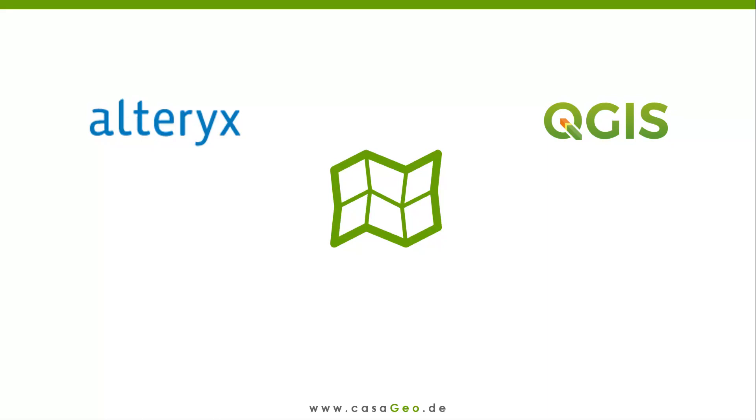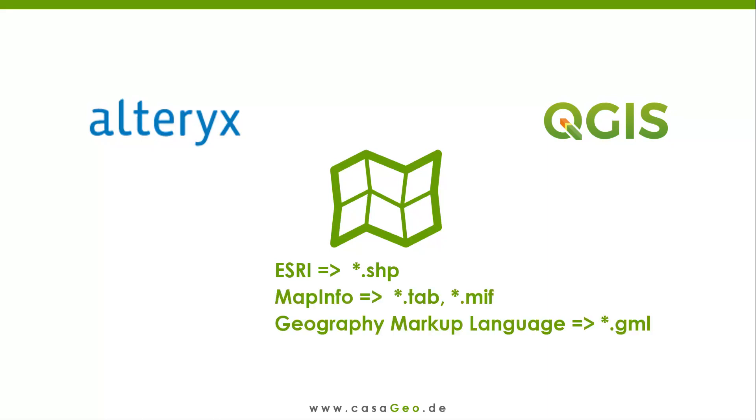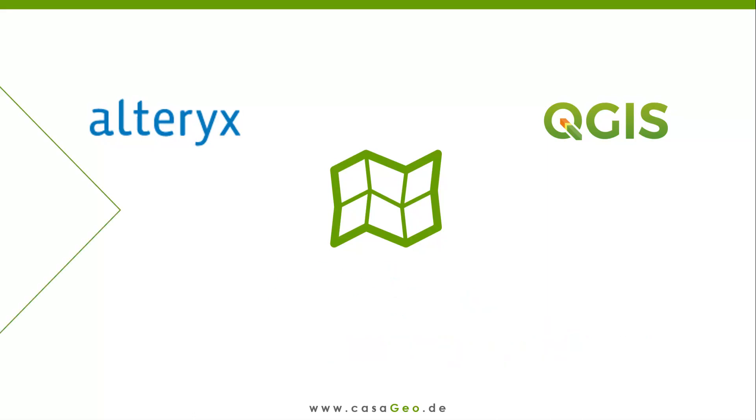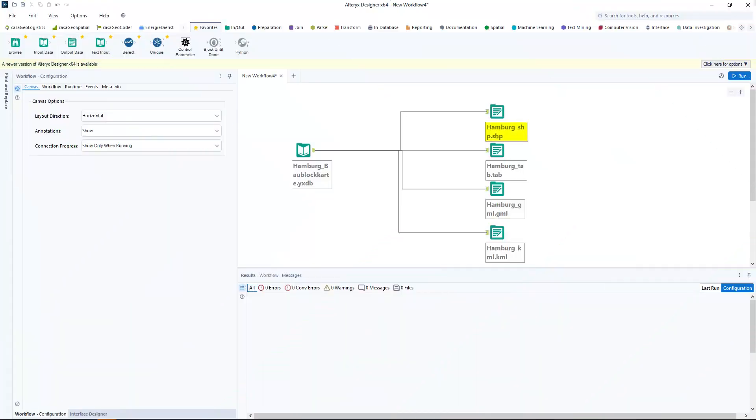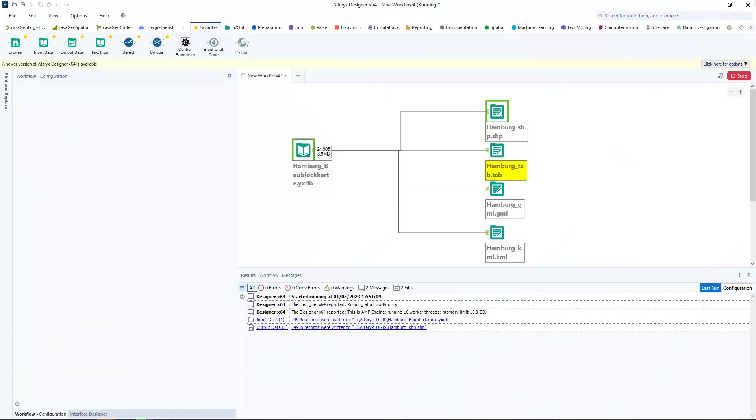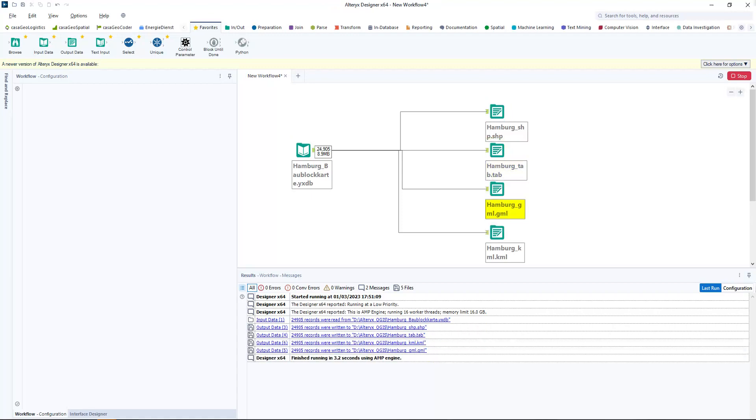Alteryx offers the following formats: the Shapefile format SHP, the MapInfo formats tab and MIF, the Geography Markup Language format GML, and the Google Earth and Maps format KML. To find out which format is most suitable for our question, I save the building block map of Hamburg in the four formats and then switch back to QGIS.